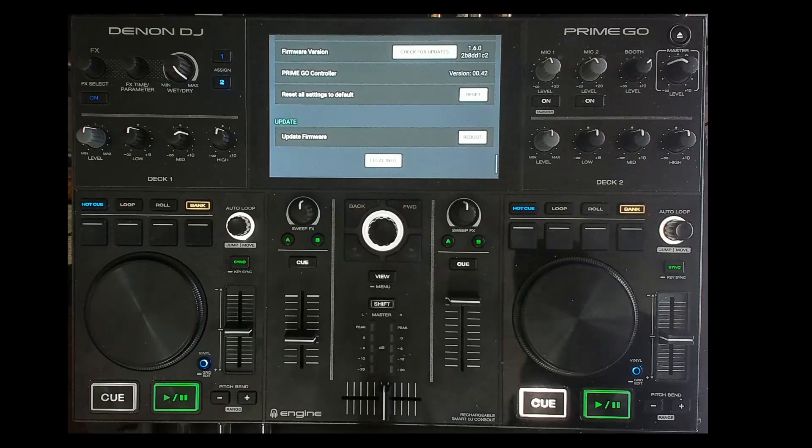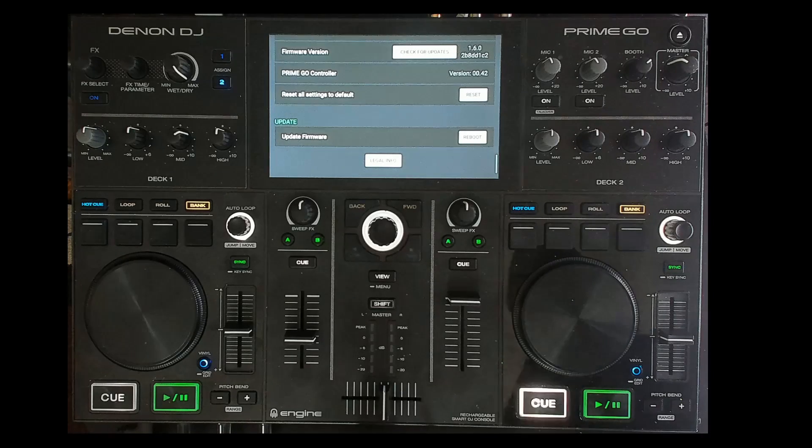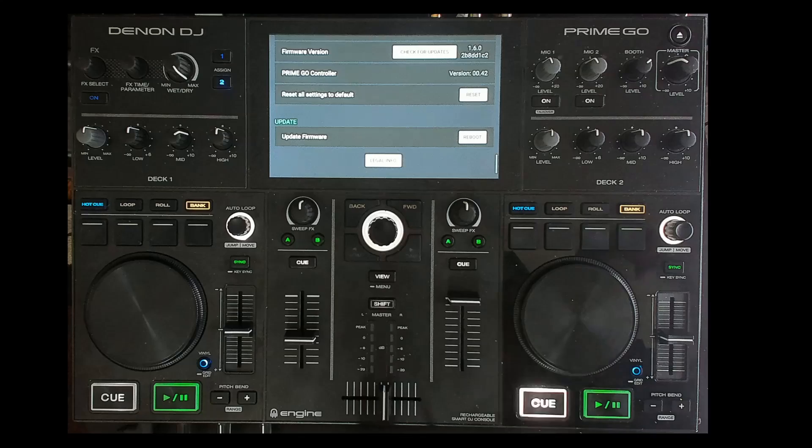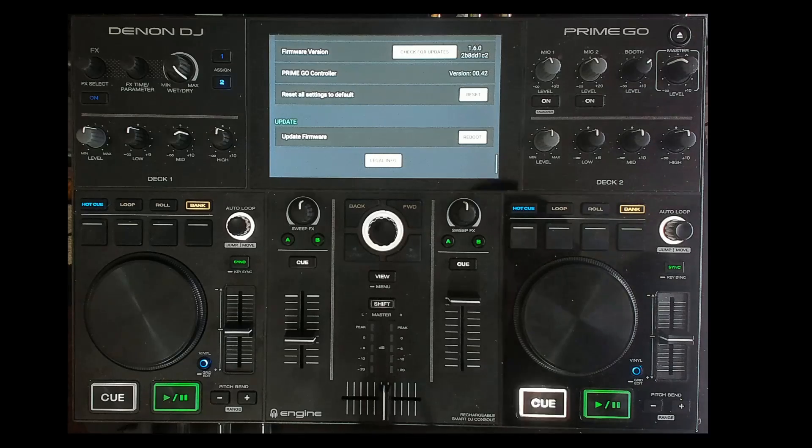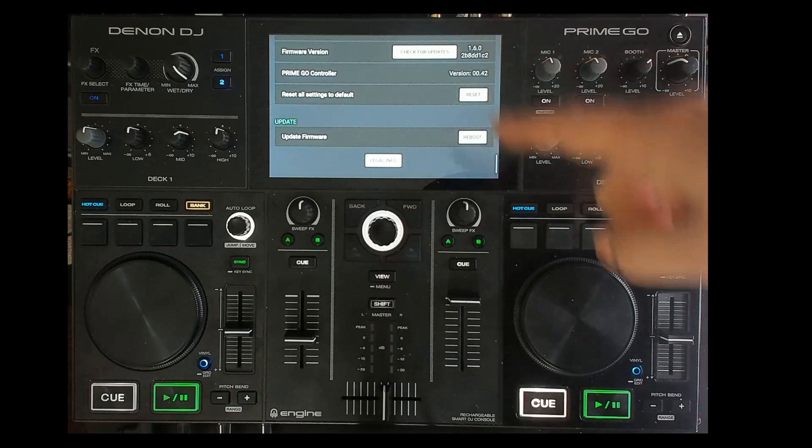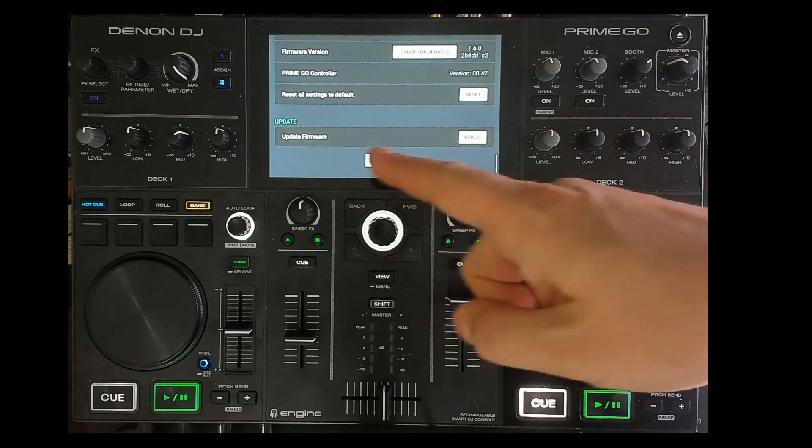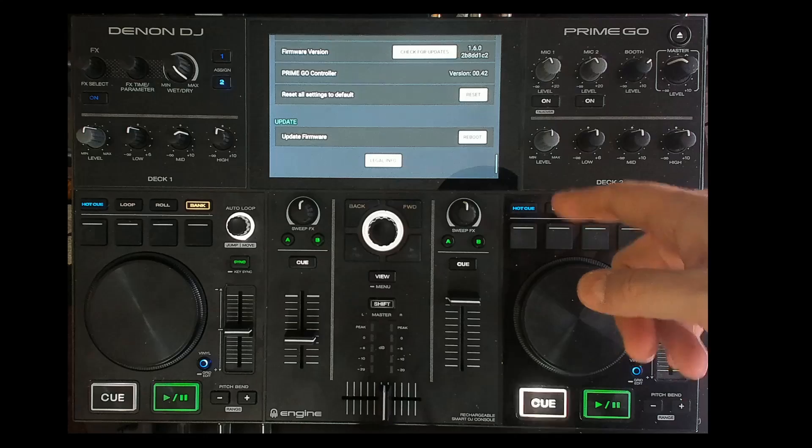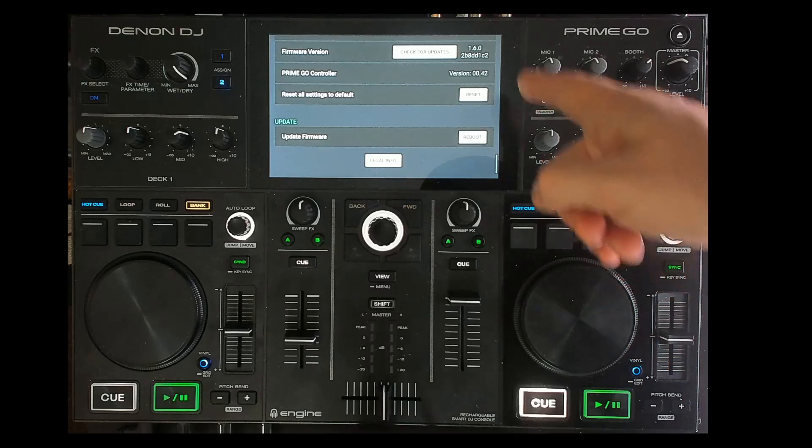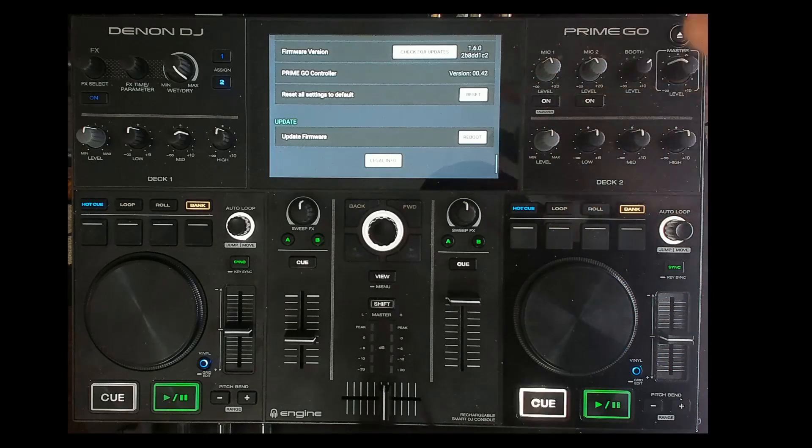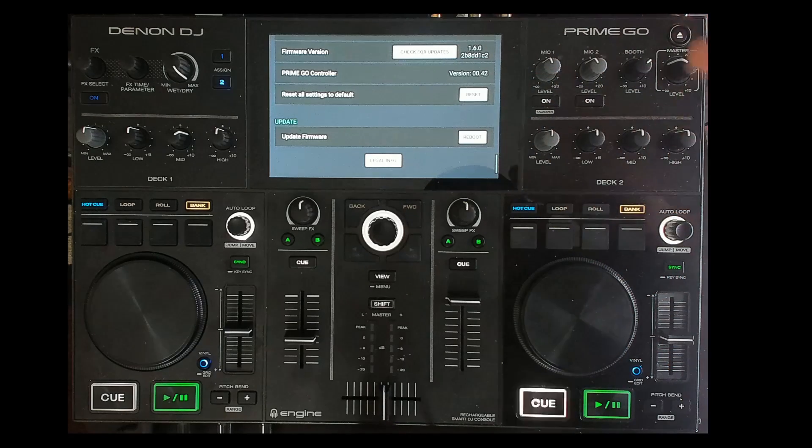Hey everyone, this is Steve here at the DJ Lab and I have something important to share with you. I did the update on my Denon DJ Go yesterday and went up to version 1.6.0, the official, and I was running the beta.